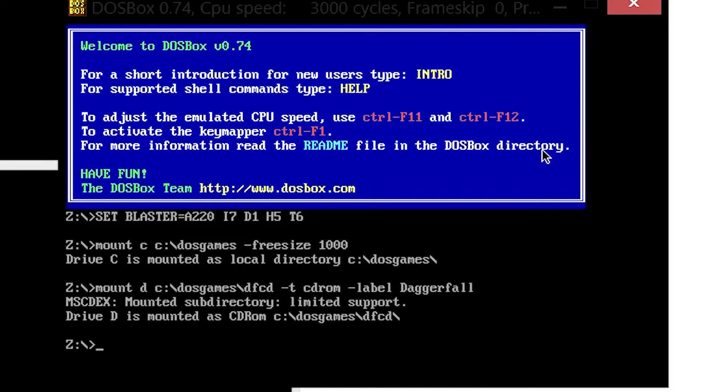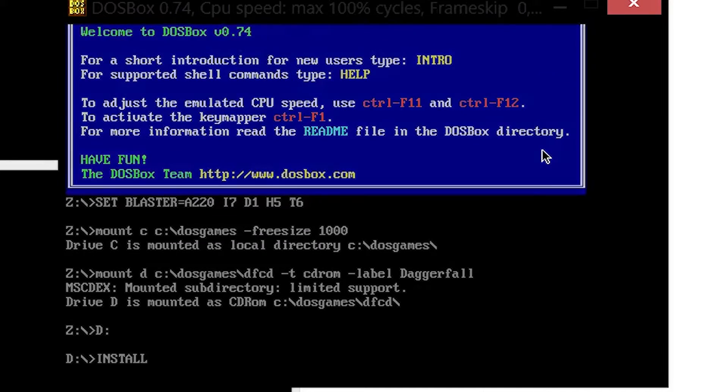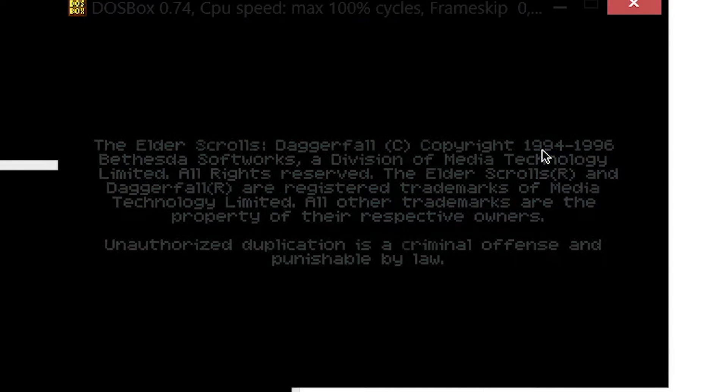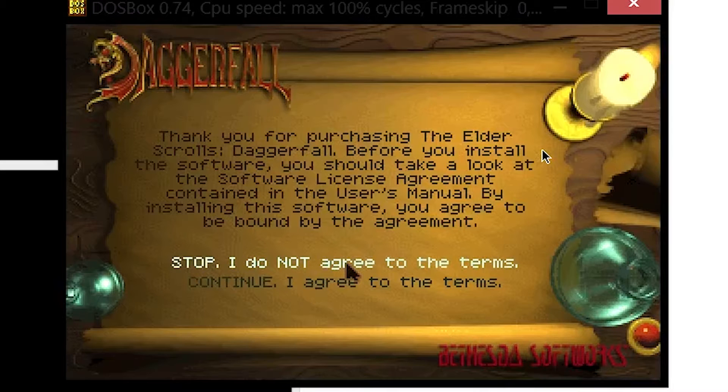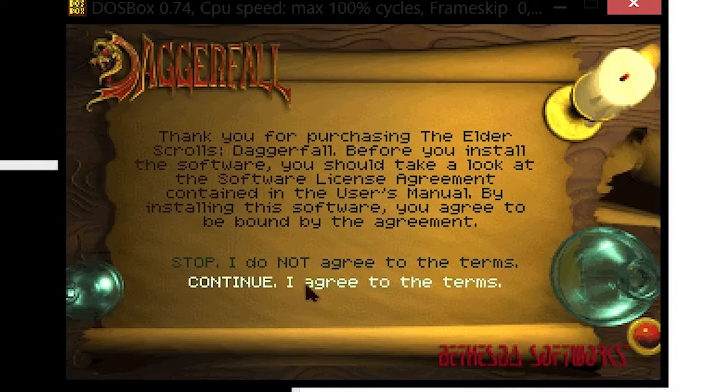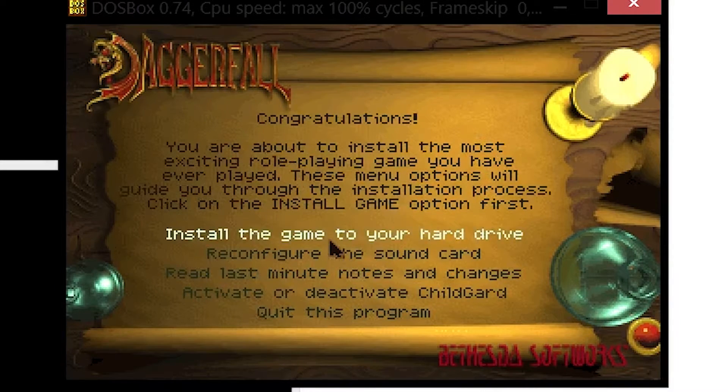Now you need to go to the D mount you just made and write install. You will be taken to the install page. You want to press continue.